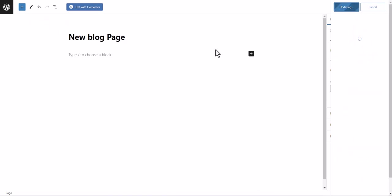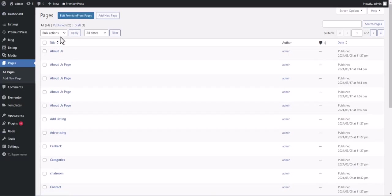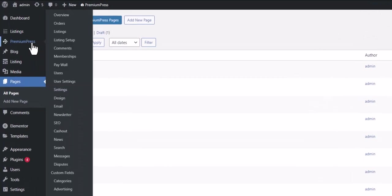Now we navigate our way back to the page link settings page and select our newly created page as our blog page.